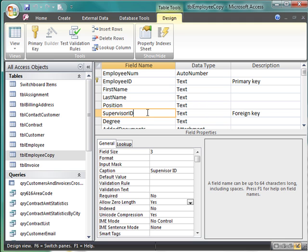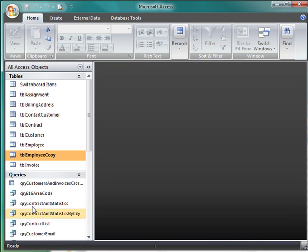This is just an example. I'm going to look at the employee supervisor field, and the employee supervisor field is set to AllowZeroLength. So now we're going to look at a query and we're going to see how this works.